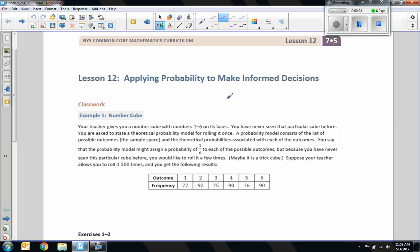Hi there, Mr. Holcomb here with another episode of The Math Behind the Modules. This is lesson 12, Applying Probability to Make Informed Decisions.